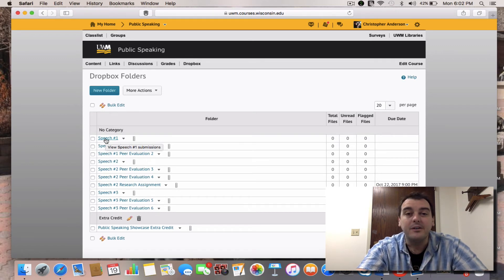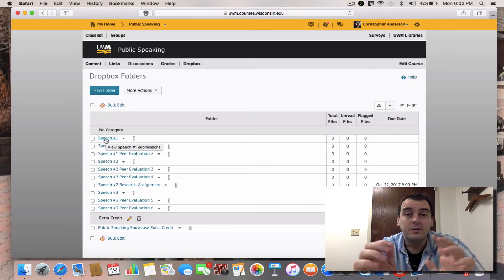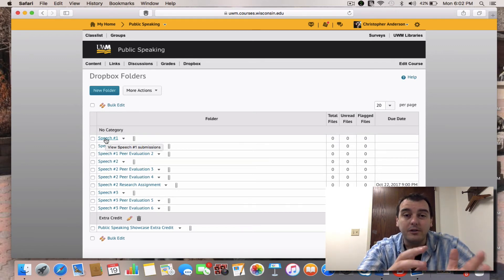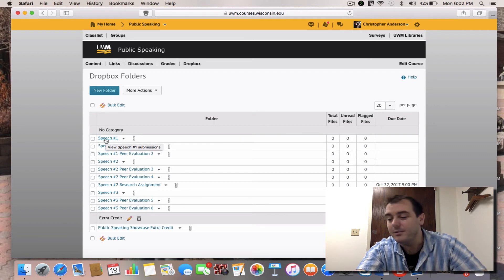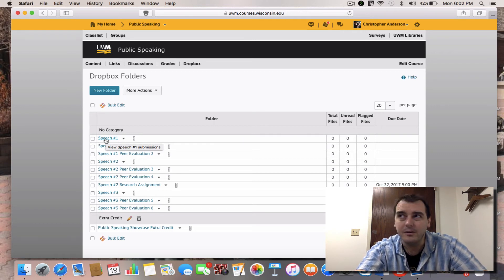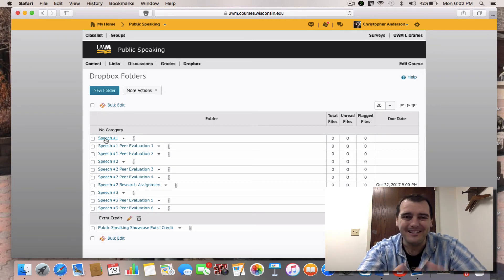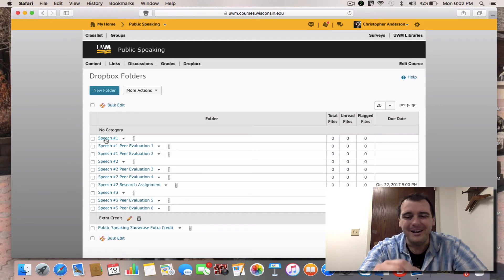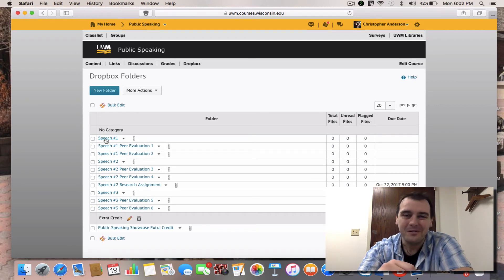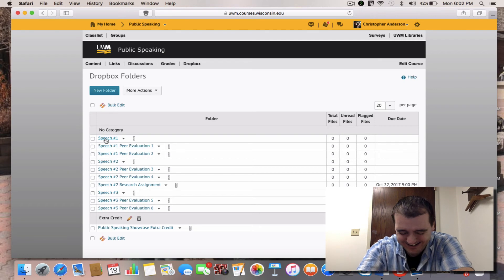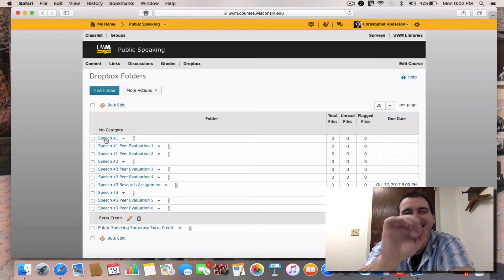Final outlines are due 24 hours before you give your speech. I believe that's what it says in the syllabus, though it could say midnight the night before. We'll go and look at that in a couple of minutes and make sure we're right. But this is like the fourth time I recorded this, so I don't want to go back right now and make sure.